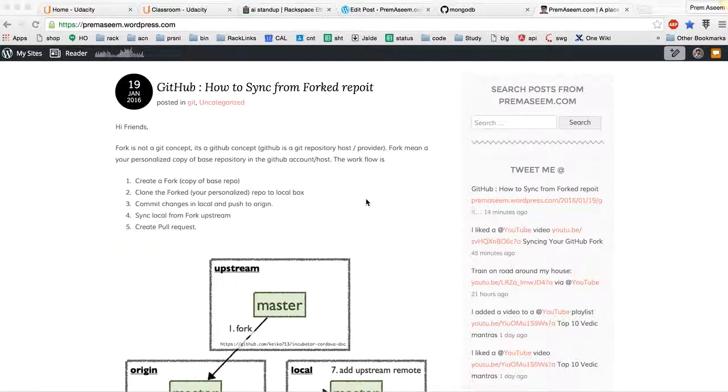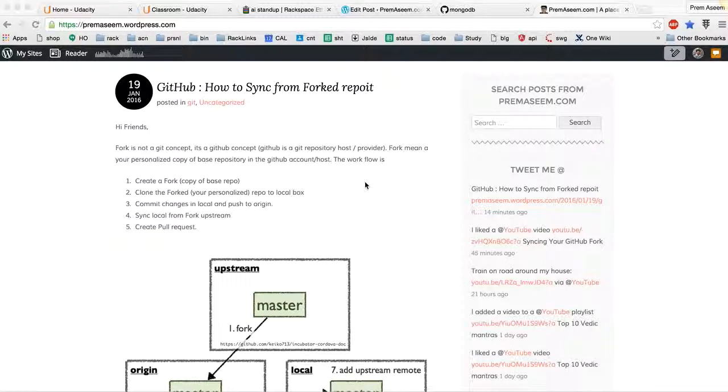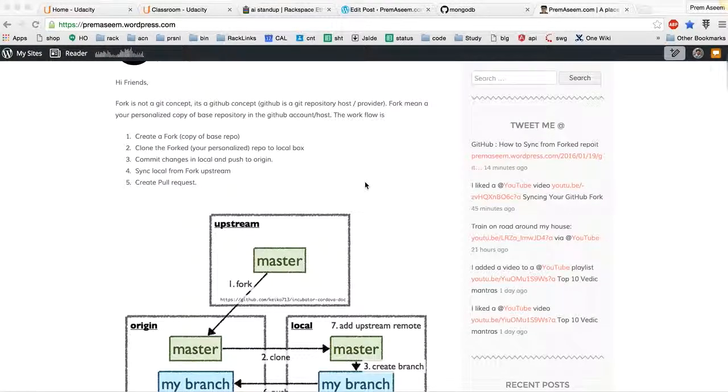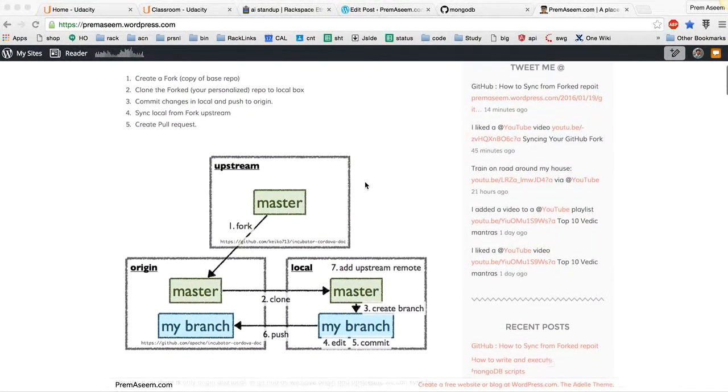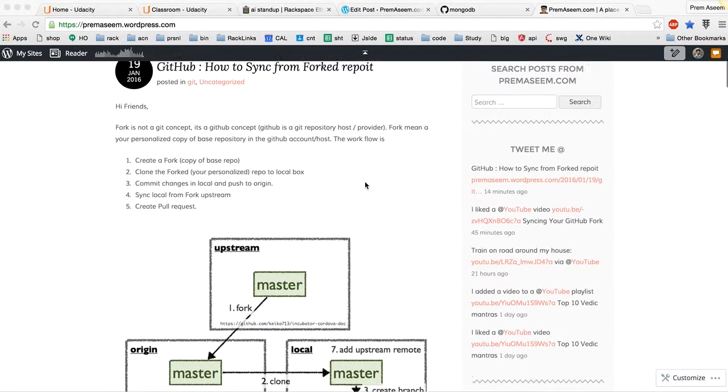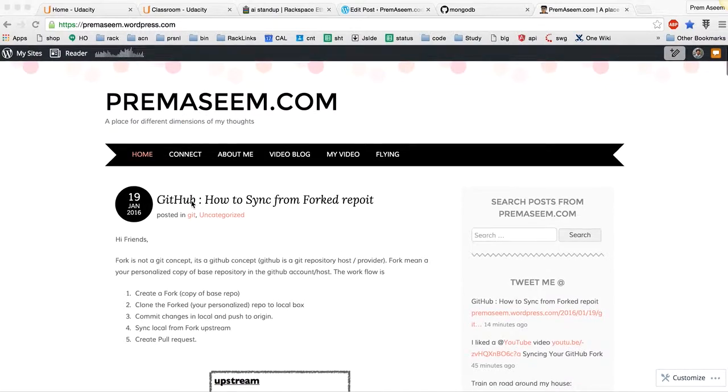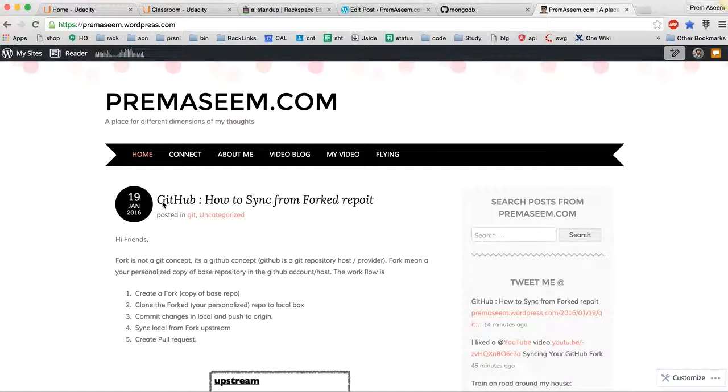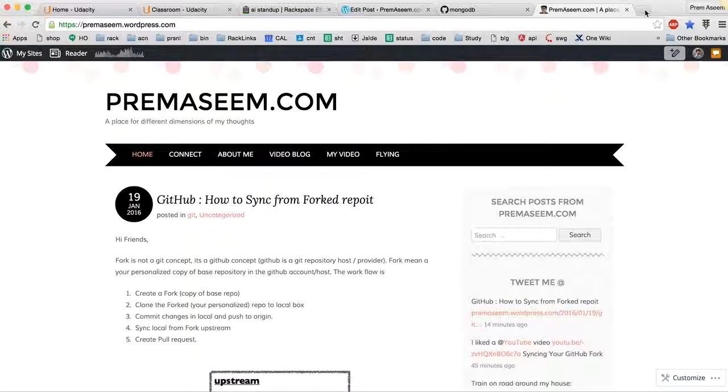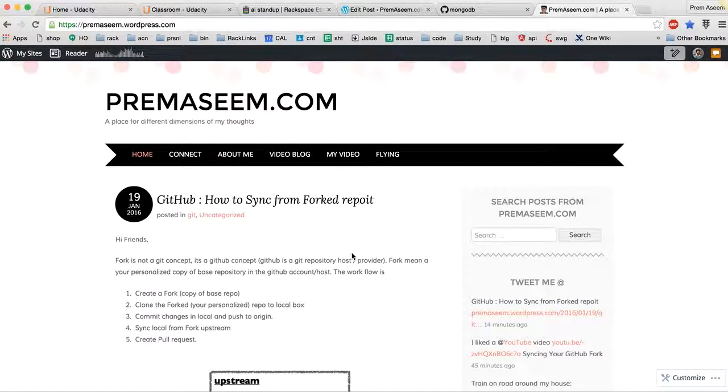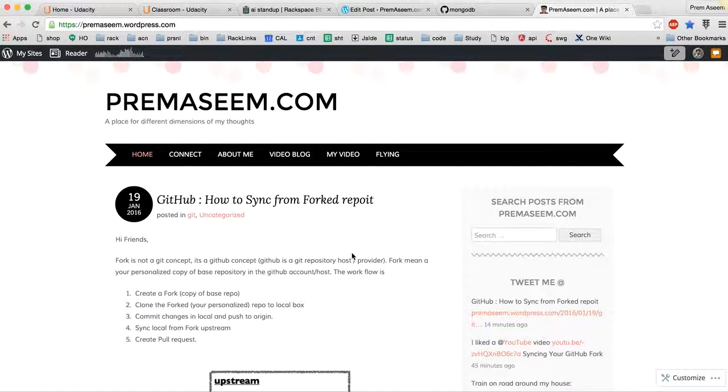Hey friends, today we are going to learn the concept of GitHub forking and how to keep it synced with our local repository when we do development. First of all, forking is not a Git concept, it's specific to GitHub. The difference between Git and GitHub is that GitHub is a provider which allows you to host Git repositories.